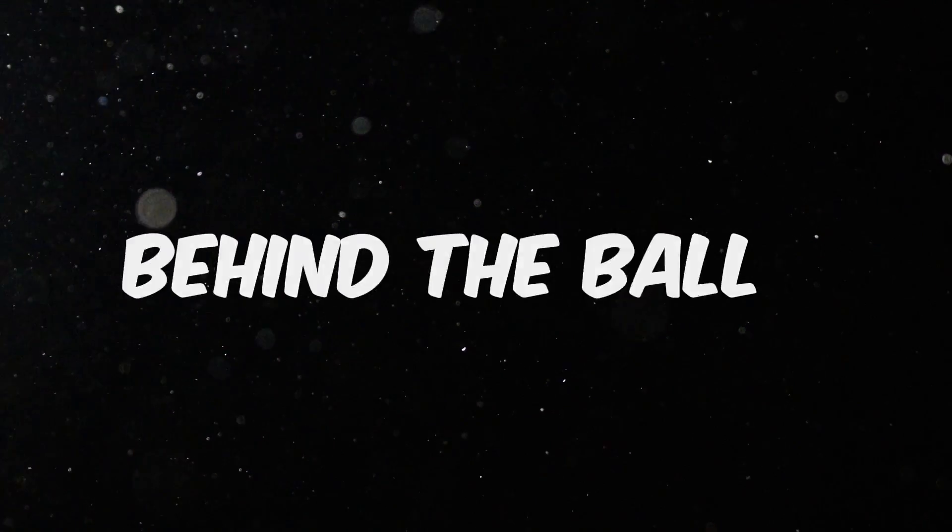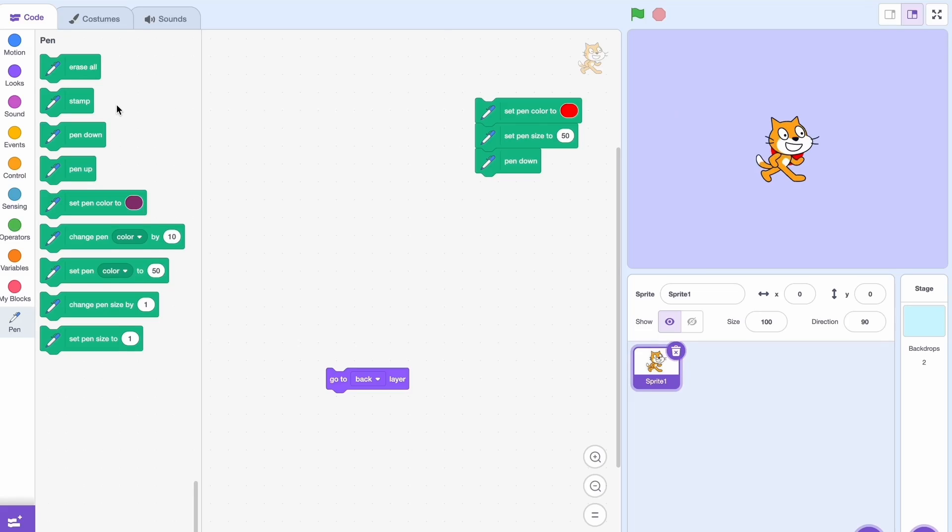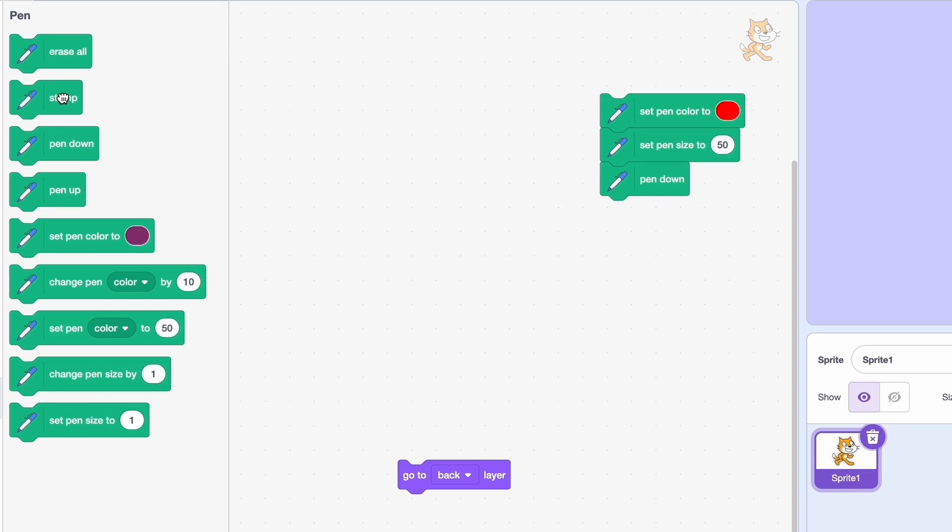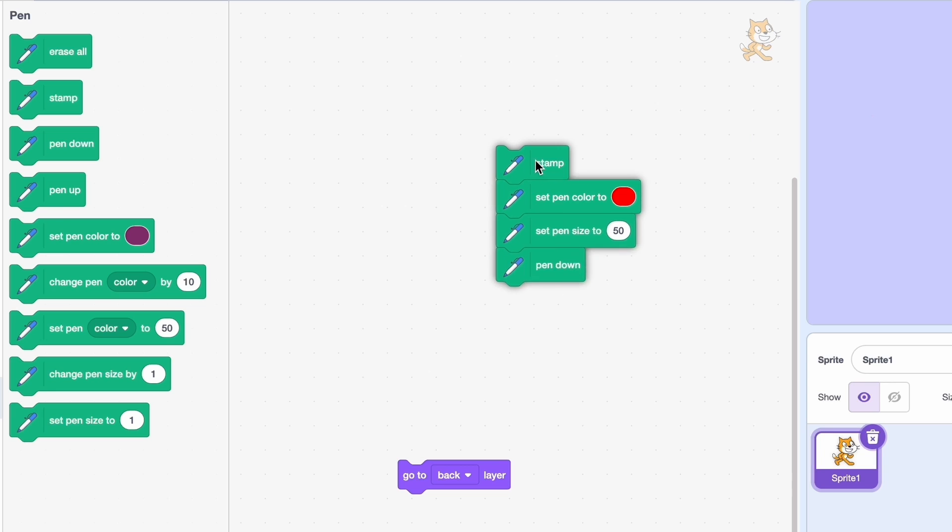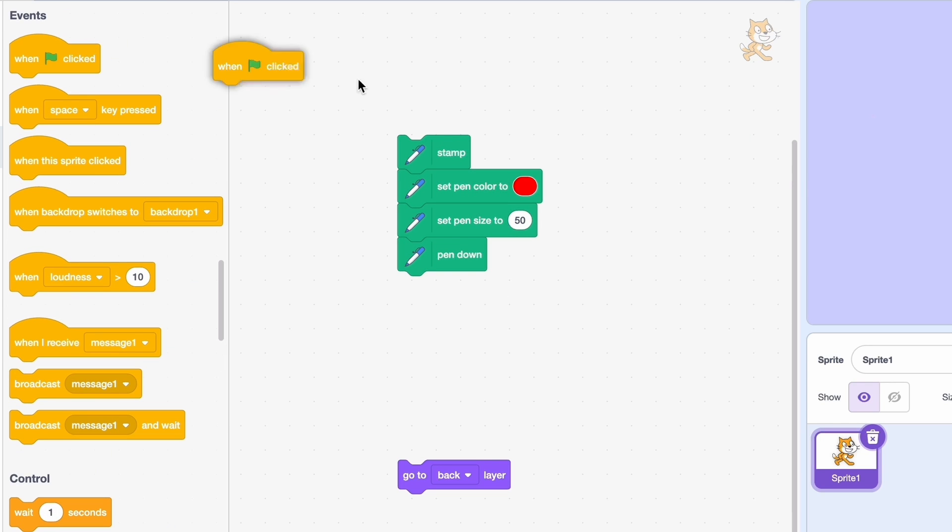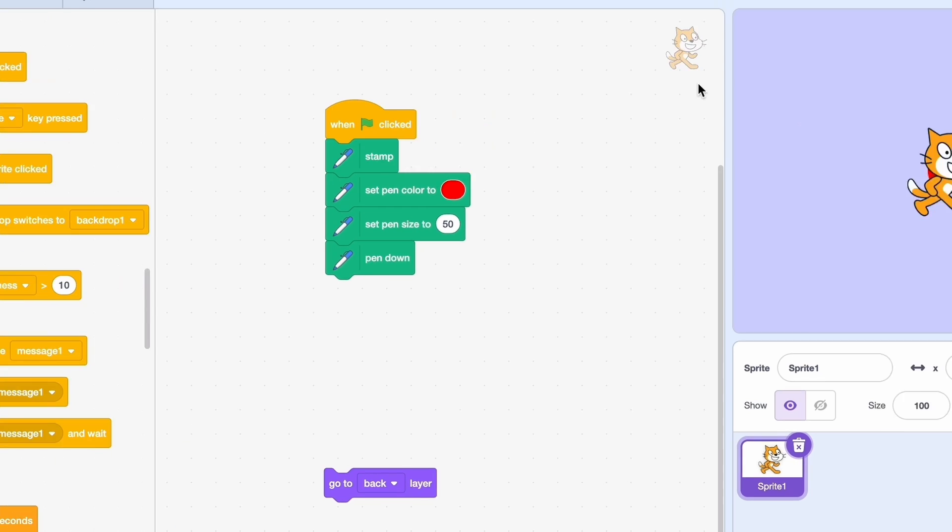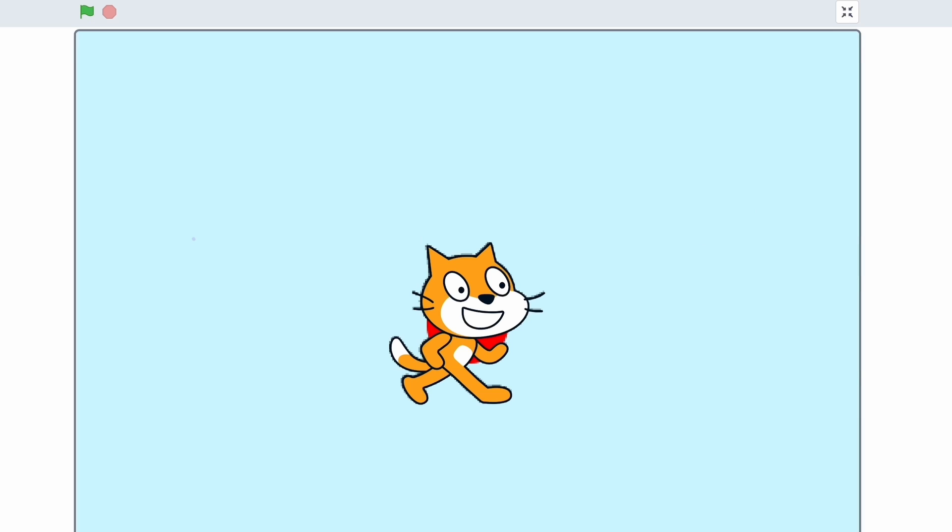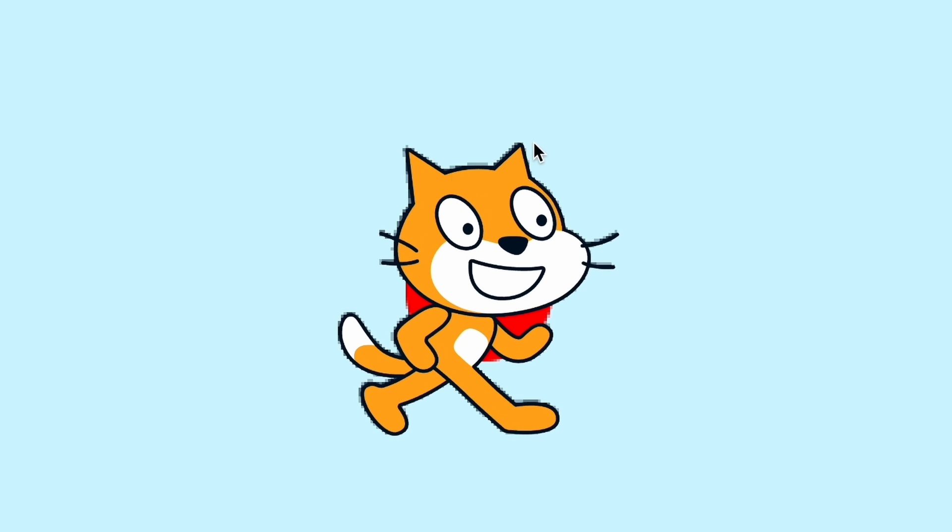What you have to do is use a lesser-known pen block. It's called stamp. So here it is, and we'll put a when clicked stamp. You might not notice any differences now, but you'll see it's a bit pixelated around the edges.